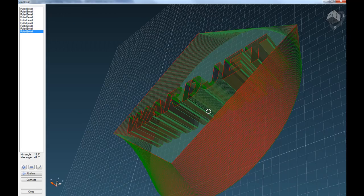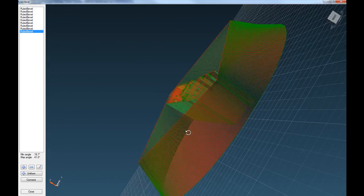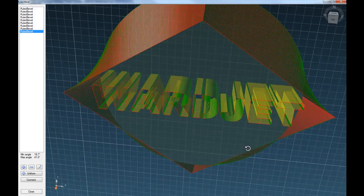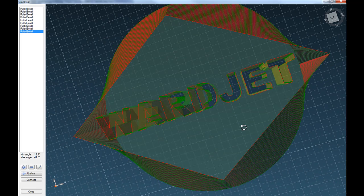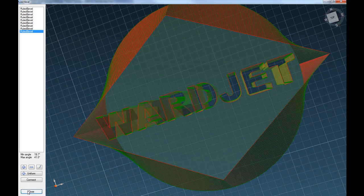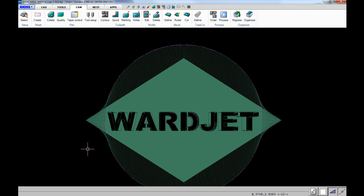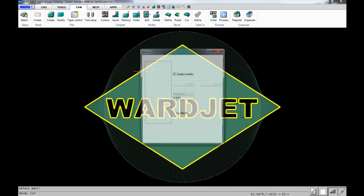There we have the basic geometries defined. Once we have that, the next step is to add our lead-ins for those various cuts. We can close and come back here. The next icon on the bevel module is the cut icon, which is how you add your lead-ins.